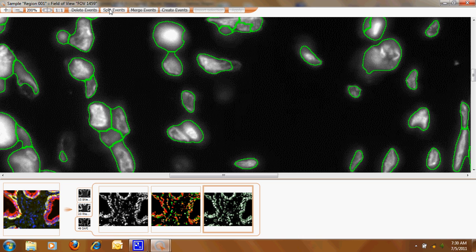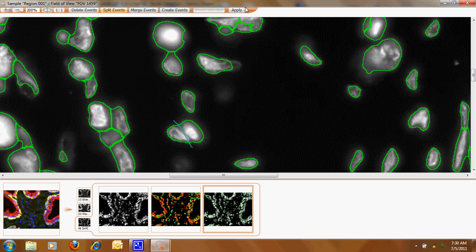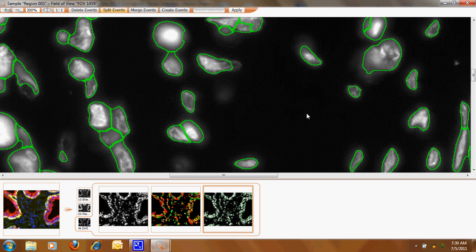Let's split these two events. So we can press and simply here a button, take the mouse, make here a line and say apply and then you would have two events for this. So you can manually correct all the nuclear detection.